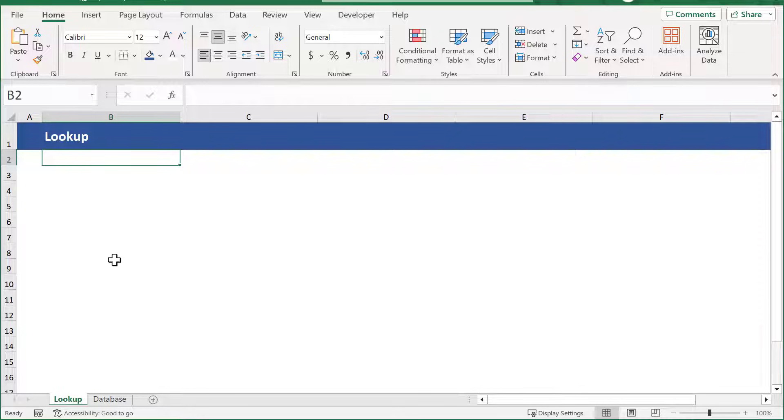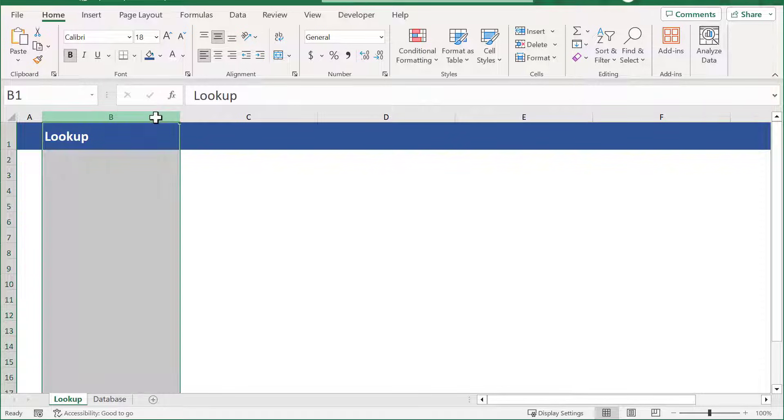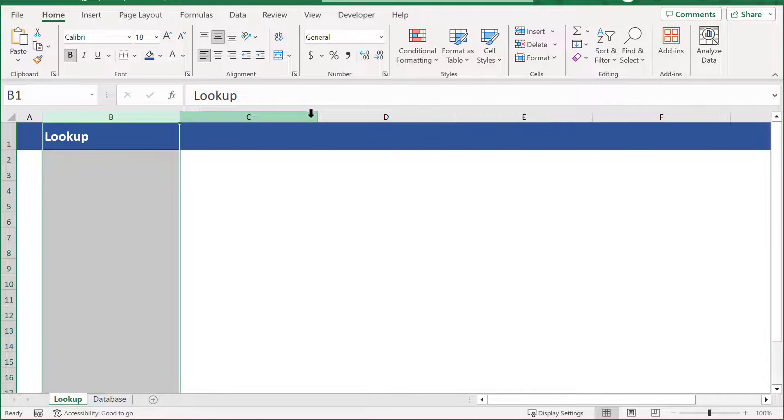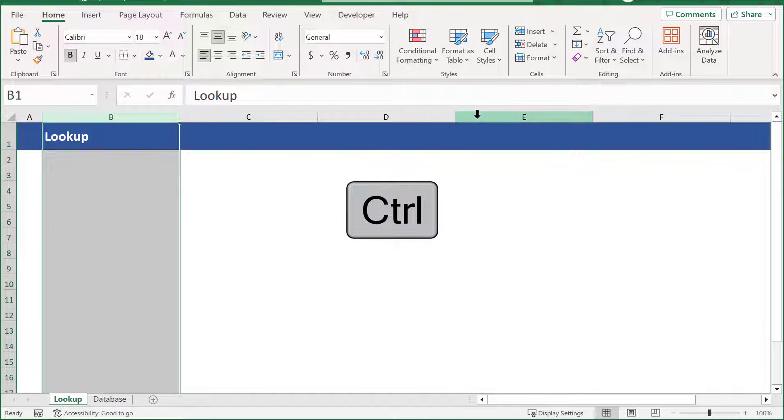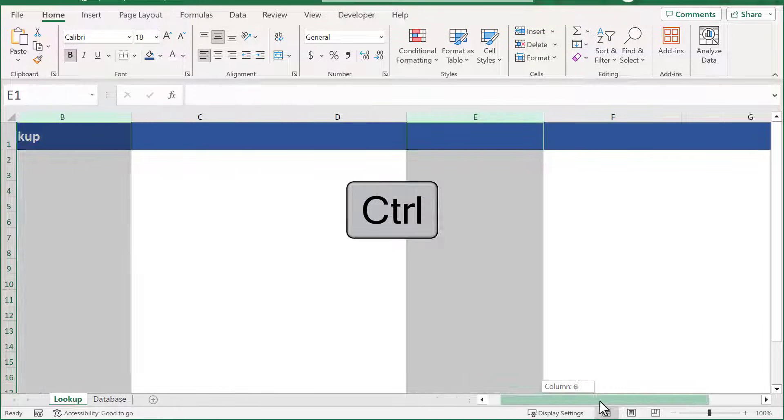The first thing that we will do here is set up the formatting to make the page easy to see and work with. Start by selecting column B, then hold the Ctrl key to also select columns E and H.